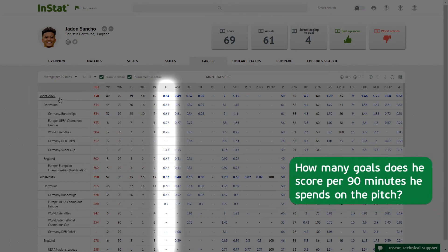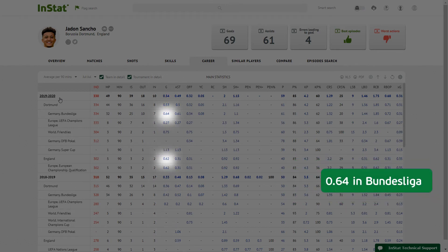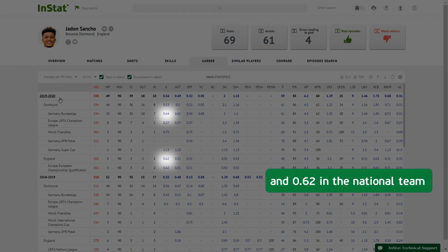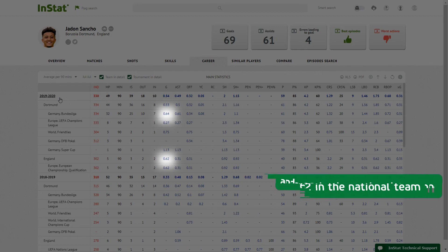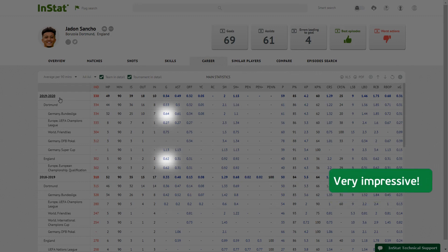How many goals does he score per 90 minutes he spends on the pitch? 0.64 in Bundesliga and 0.62 in the national team. Very impressive.